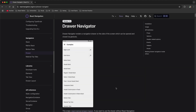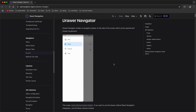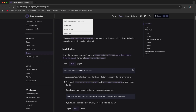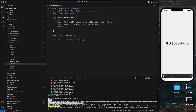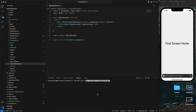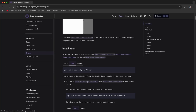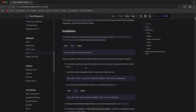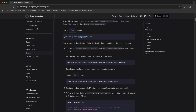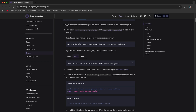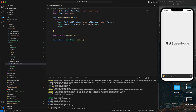First we are going to install the library. This is our drawer navigator library. I already have my project running. We need to install the gesture handler and reanimated as well - the latest version requires those for installation. Let me paste the install command now.